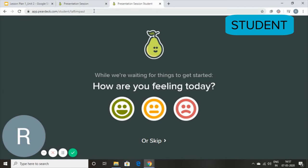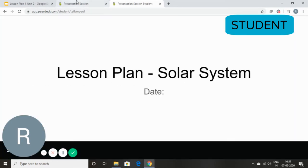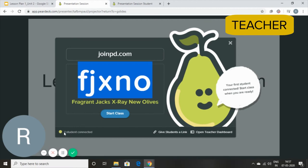So first thing, it asks the student how they're feeling and then it goes to the presentation. Now, you can wait for all your students to get connected. We have only one student joining so I'm going to start my class.